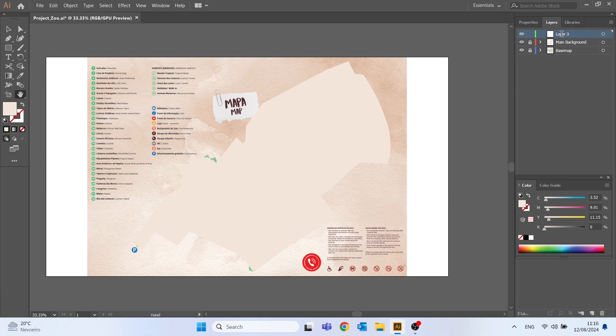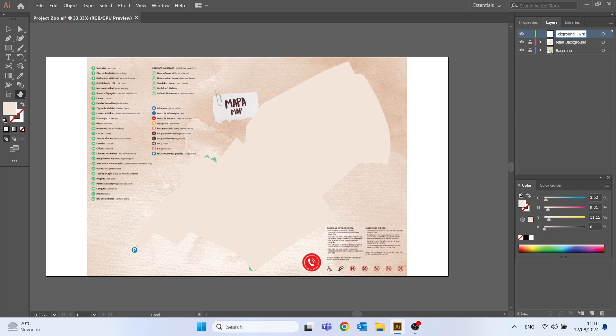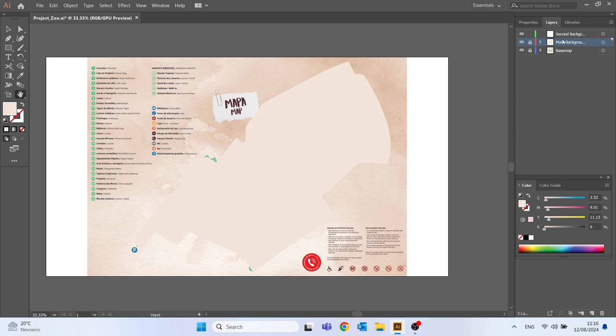And we can rename the layer for example as second background dash grass for example, and we need to change this one as well to main background dash sand that's it.